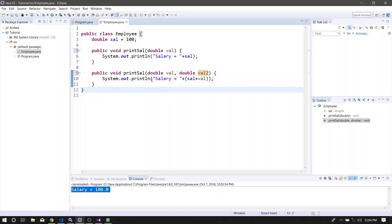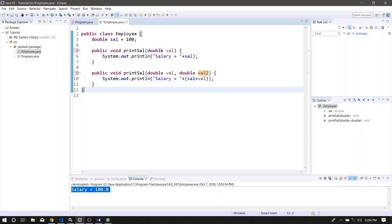We can also call this method. The method is an example of overloading. If we call this method, we can call a data-type method. If we use built-in methods, it will be set at a method. We have a concept that we use with different data types.